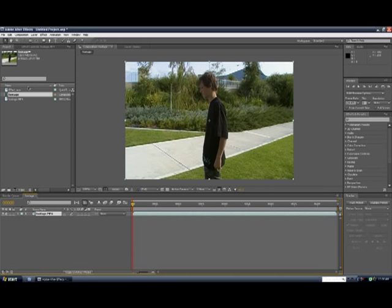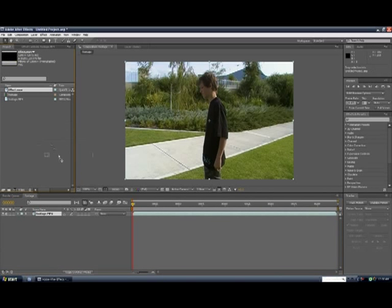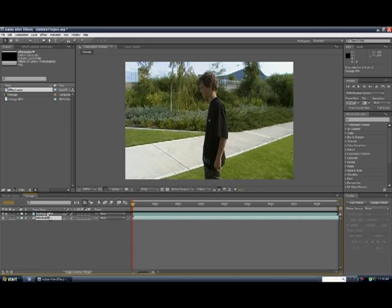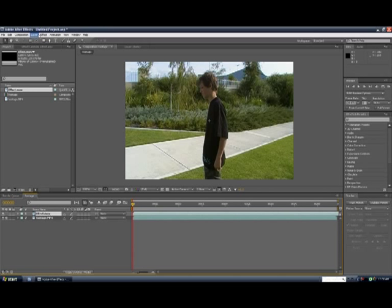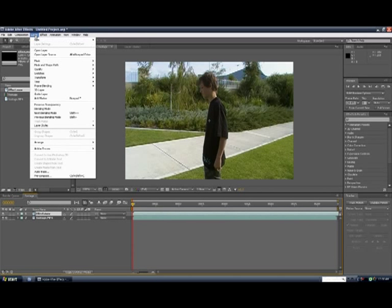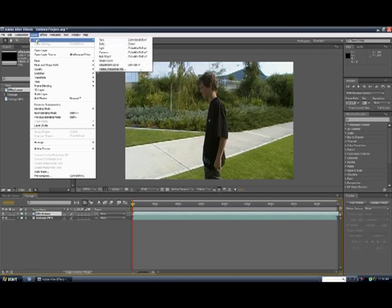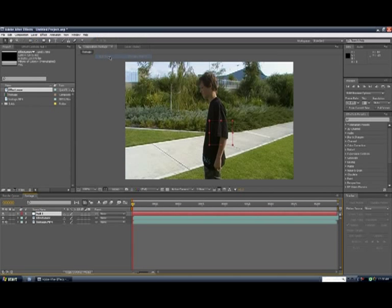Now you get your effect and put it in and make sure you put your effect on top of your footage so that you can see it. So now go to layer up the top here and click new, null object and you don't really need to do anything to that.